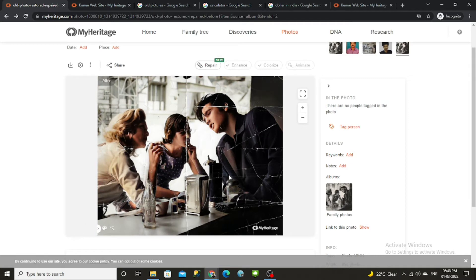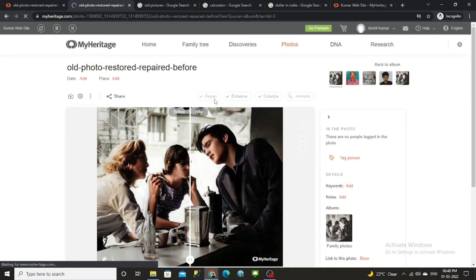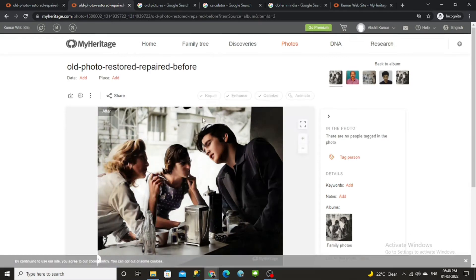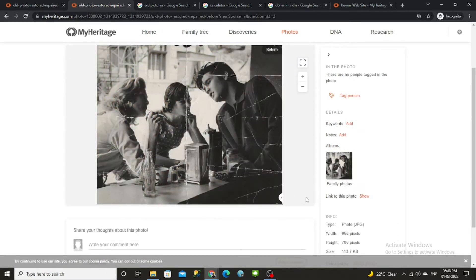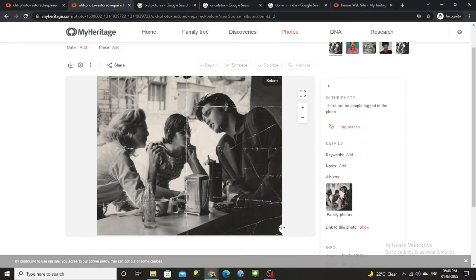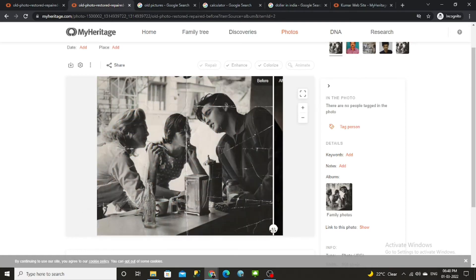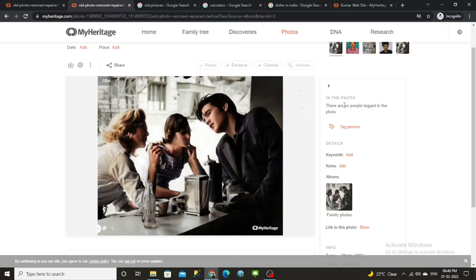If you want to remove the disturbing lines in the photo, the Repair option is available. Initially when you log in, you get five to six free uses of the Repair option. I've already used mine, but if you click on Repair you can remove all those lines.